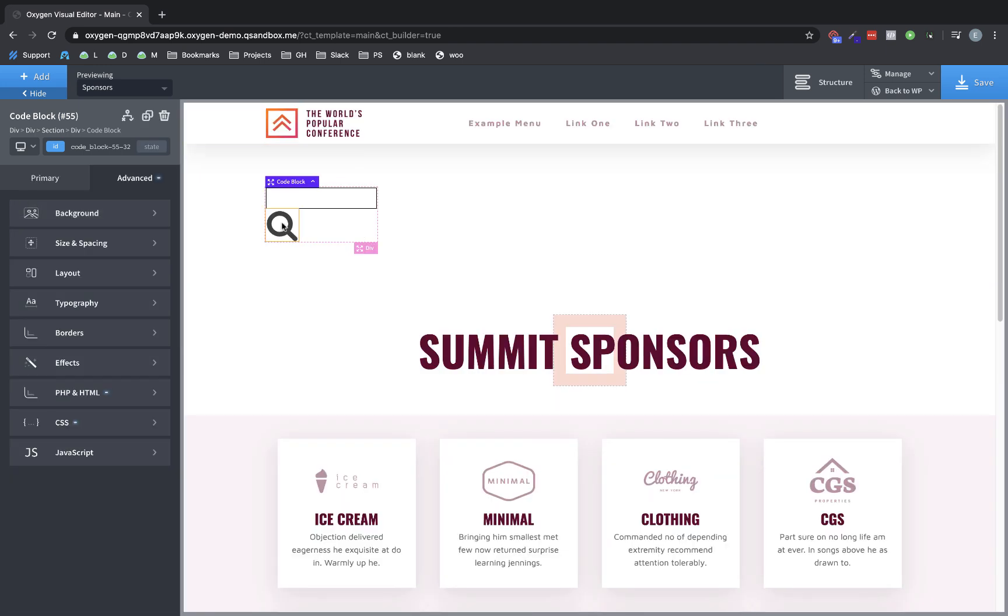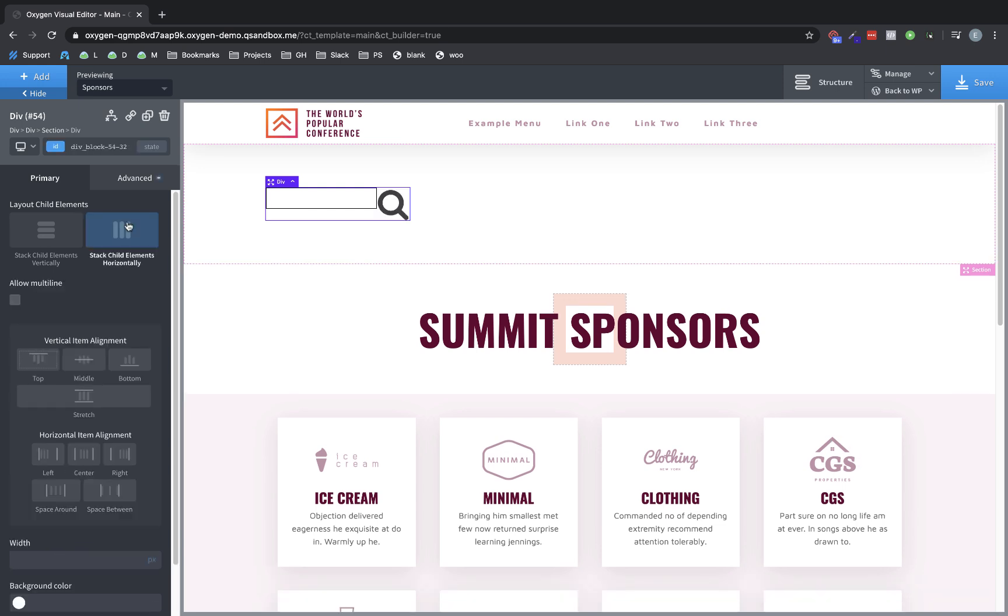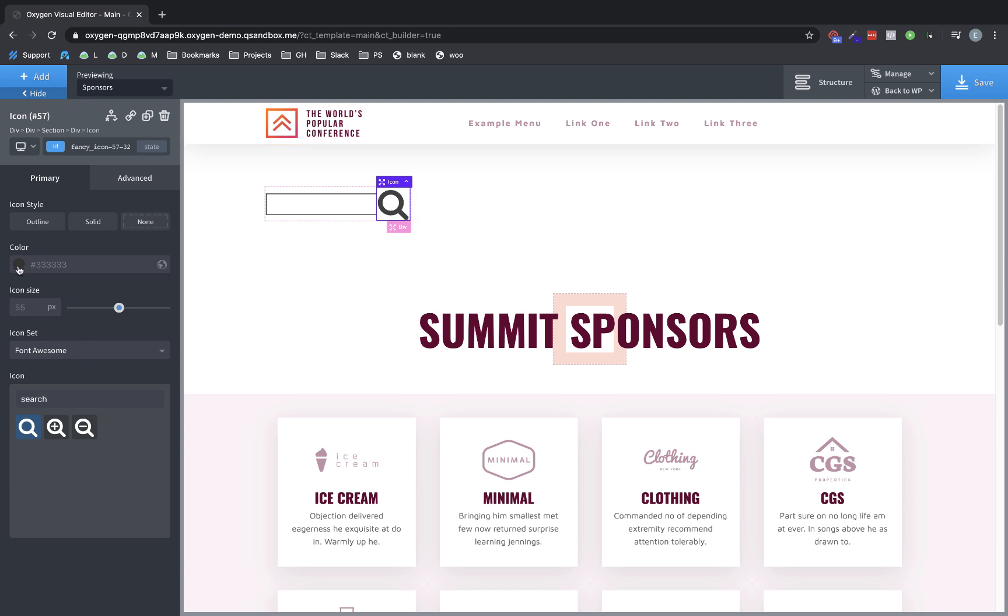Now we want this search icon to live over to the right of our actual search field. So let's select our div wrapper and we'll choose layout child elements, stack child elements horizontally, and we'll choose a middle vertical item alignment as well. Now we can go ahead and style up our icon a bit to make it look how we'd like.